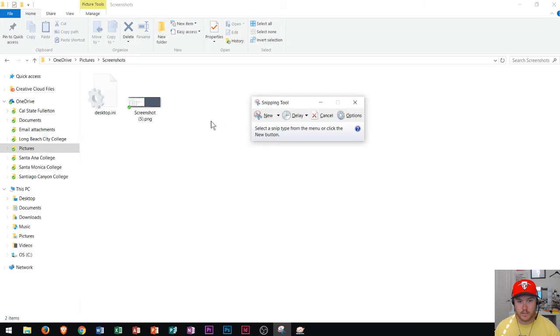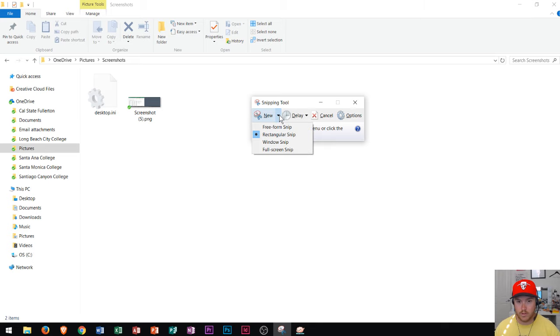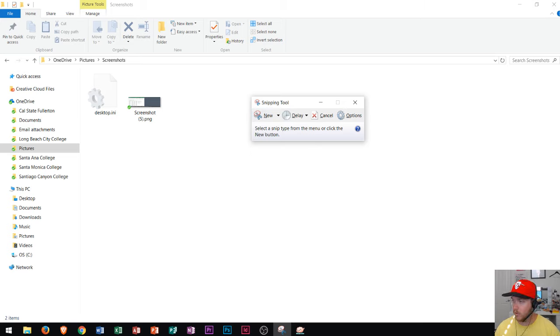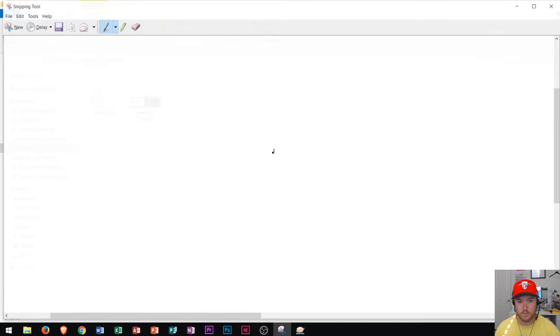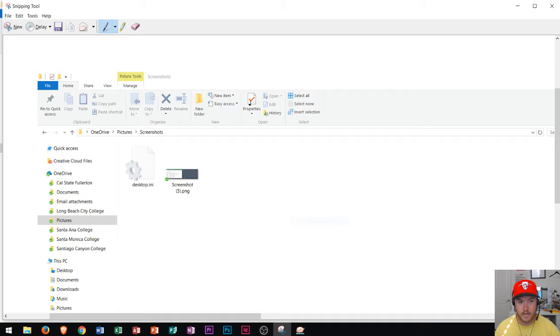And when you click the snipping tool, you can click this little arrow right next to the word new and you can choose full screen snip. And what that'll do is it'll take a full screen snip or a full screen image of your computer, whatever is displaying. So I go right there, full screen snip. It takes the snip and now you can see the snip is now displaying.